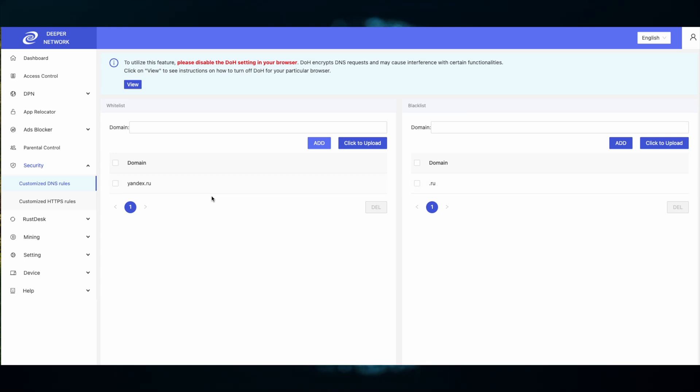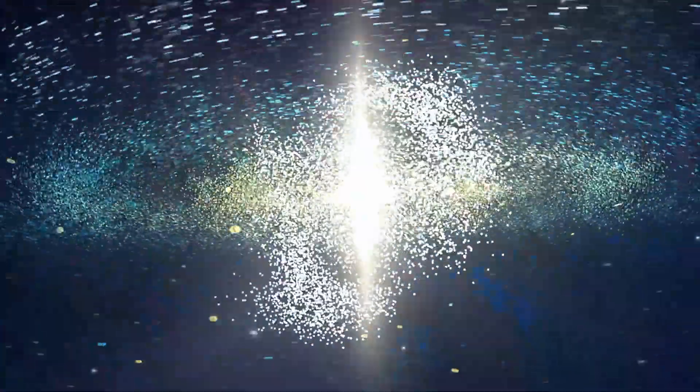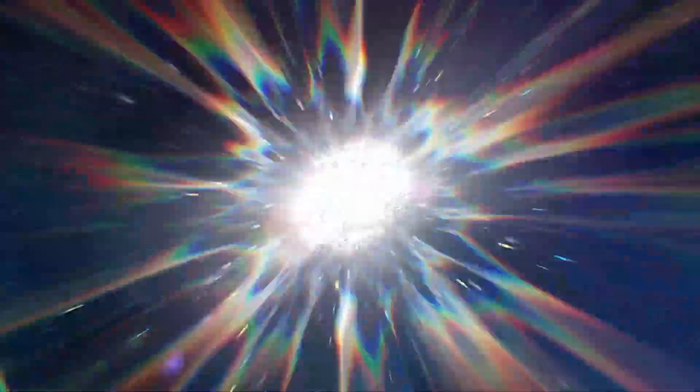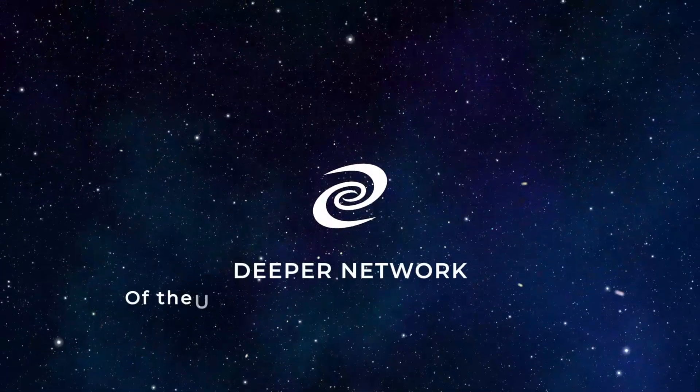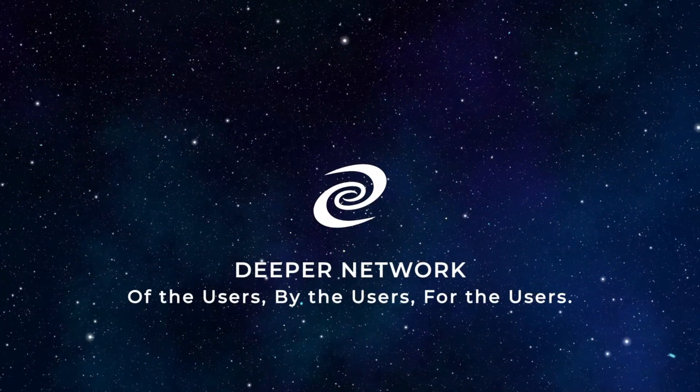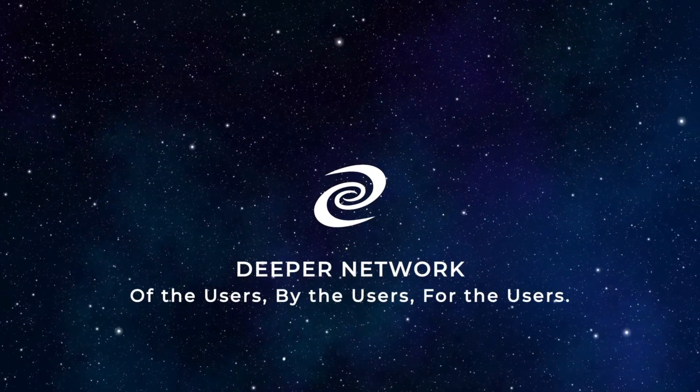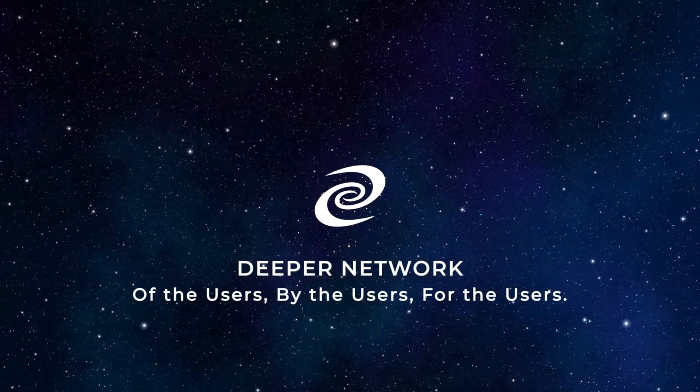Remember, the whitelist is checked first and then the blacklist is implemented. Deeper Network. Of the users. By the users. For the users.